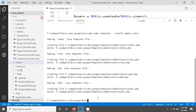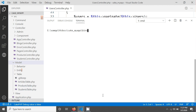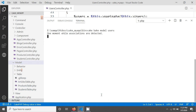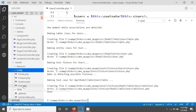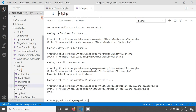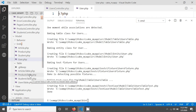You can create your model for validation. I'll clear the screen and give the bake command — this time 'bake model users'. After hitting Enter, your model has been created. In the Entity folder you can see users.php, and the users table is also listed.